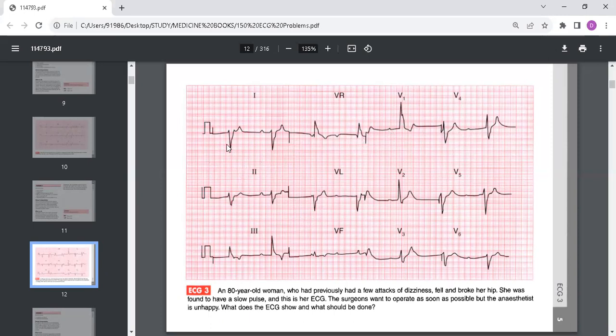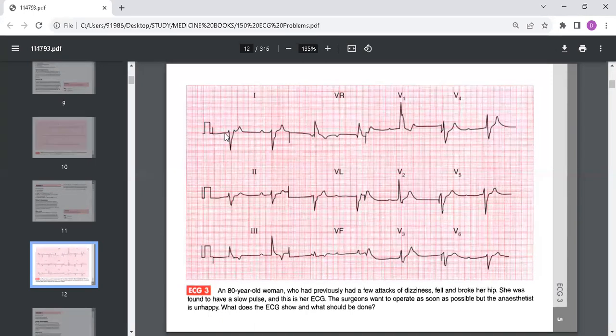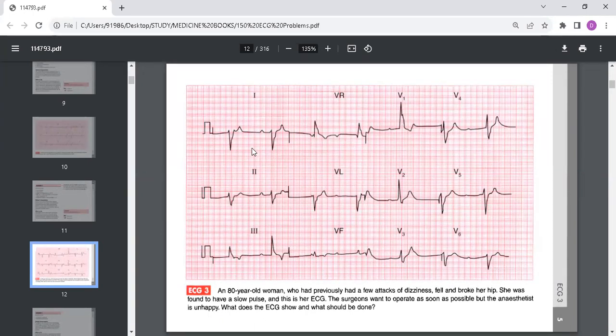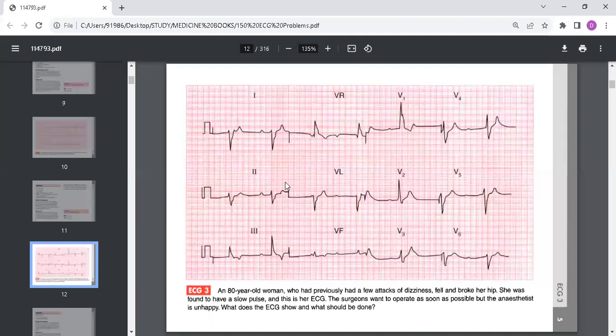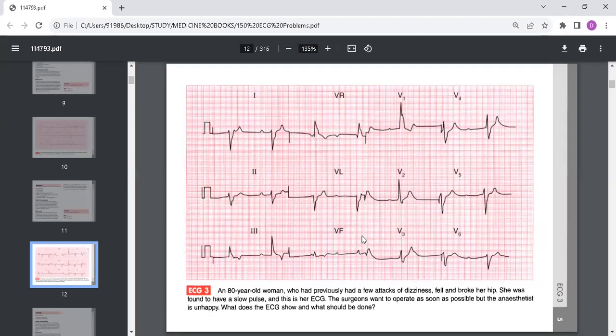This ECG shows the P wave rate being around 130 beats per minute, and there is complete heart block because there's no association between the P waves and the QRS. If you check the ventricular QRS complex rate, it is 23 beats per minute. The ventricular escape rhythm has wide QRS complexes and there are abnormal T waves. No further interpretation of the ECG is possible.